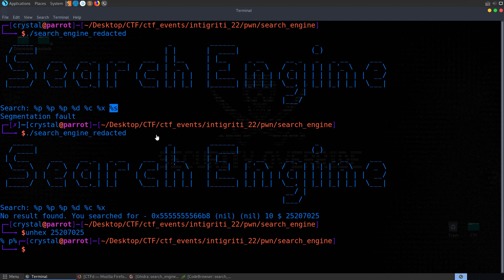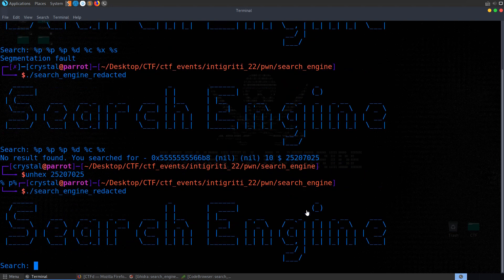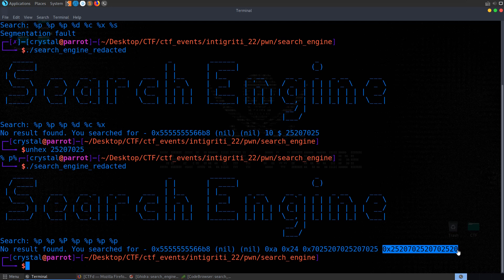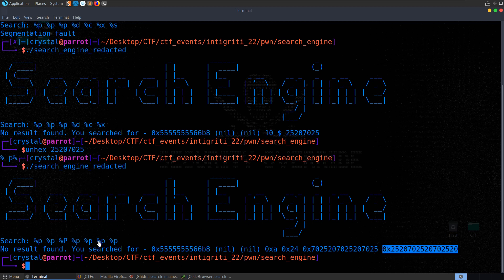The reason %s crashed it is because rather than printing the value as a string directly, it tries to go to that address in memory and print whatever it's holding as a string. So this isn't a valid memory address, which is why it crashed. If we want to print this as a string we'd actually want to print it as a pointer or as hex and then convert it to ASCII.